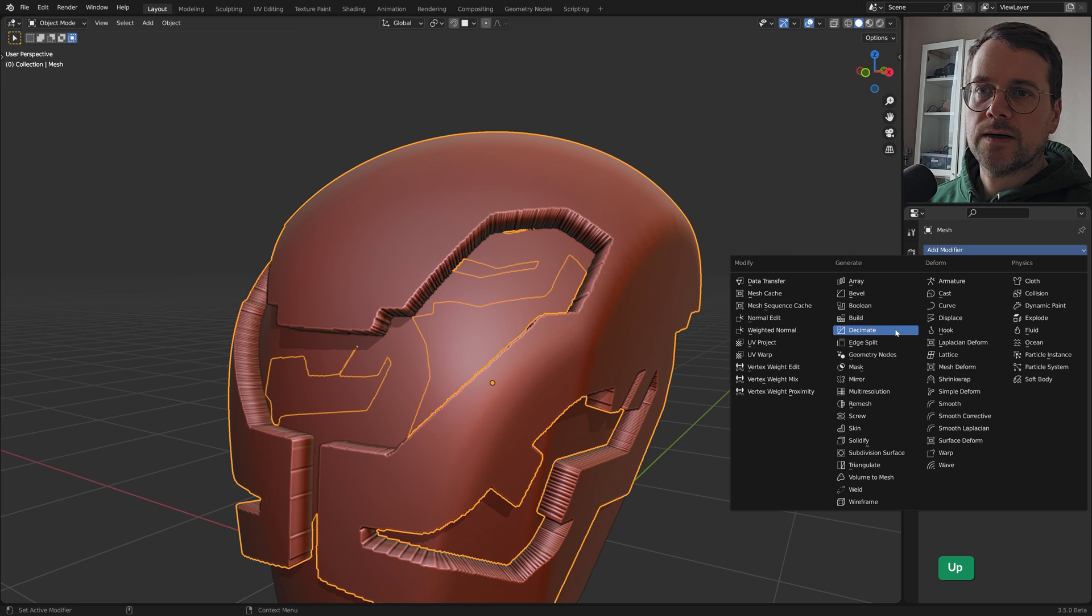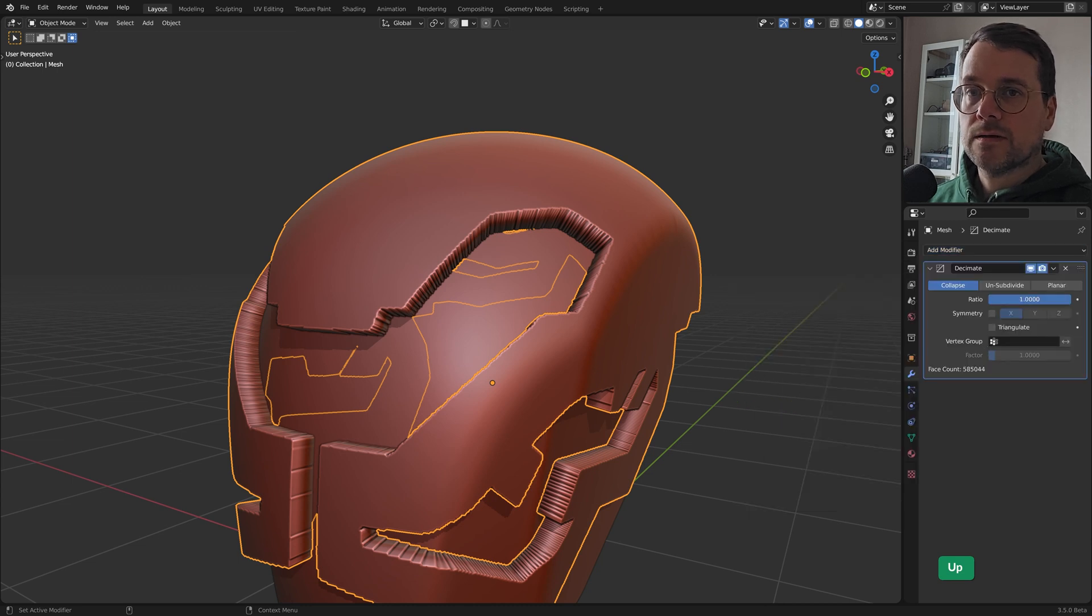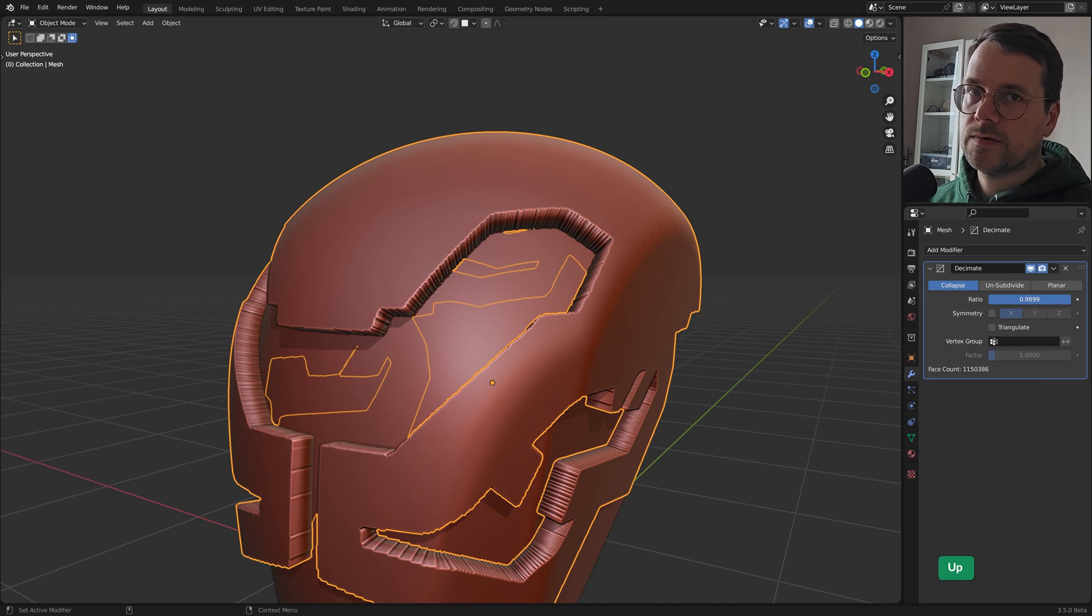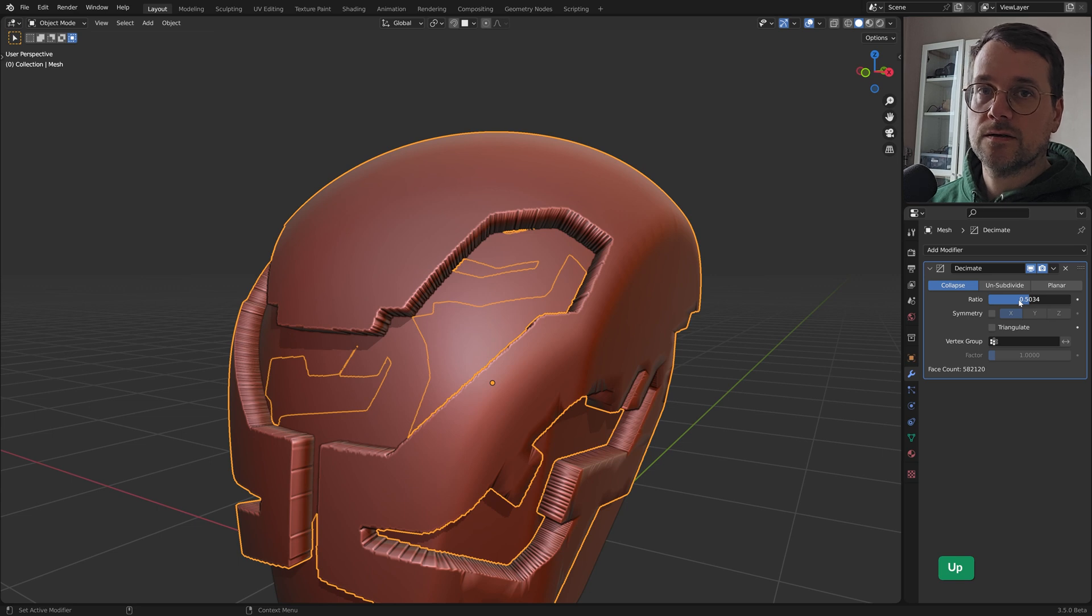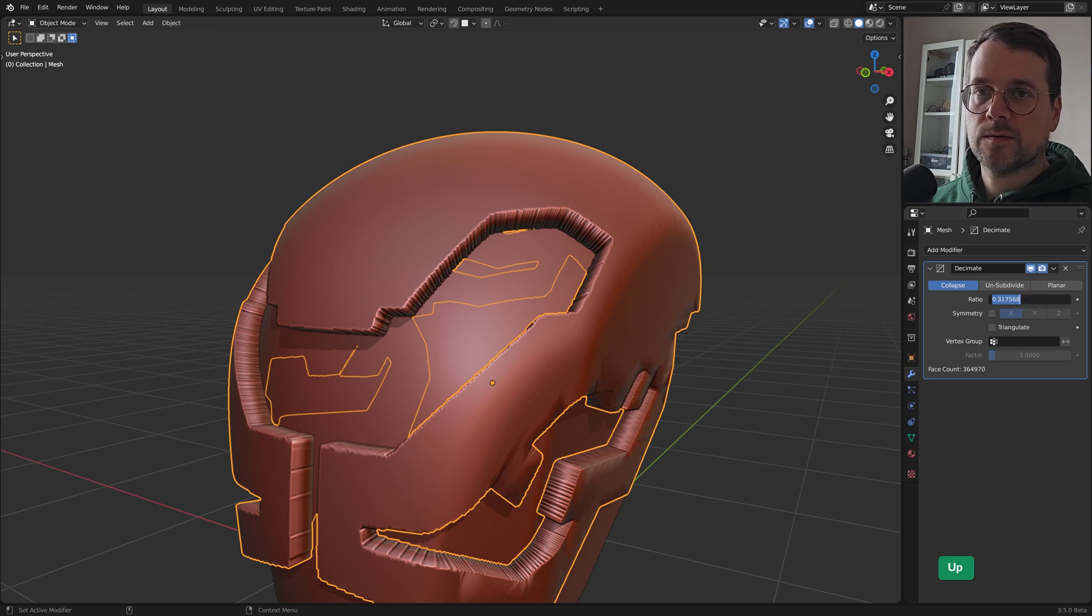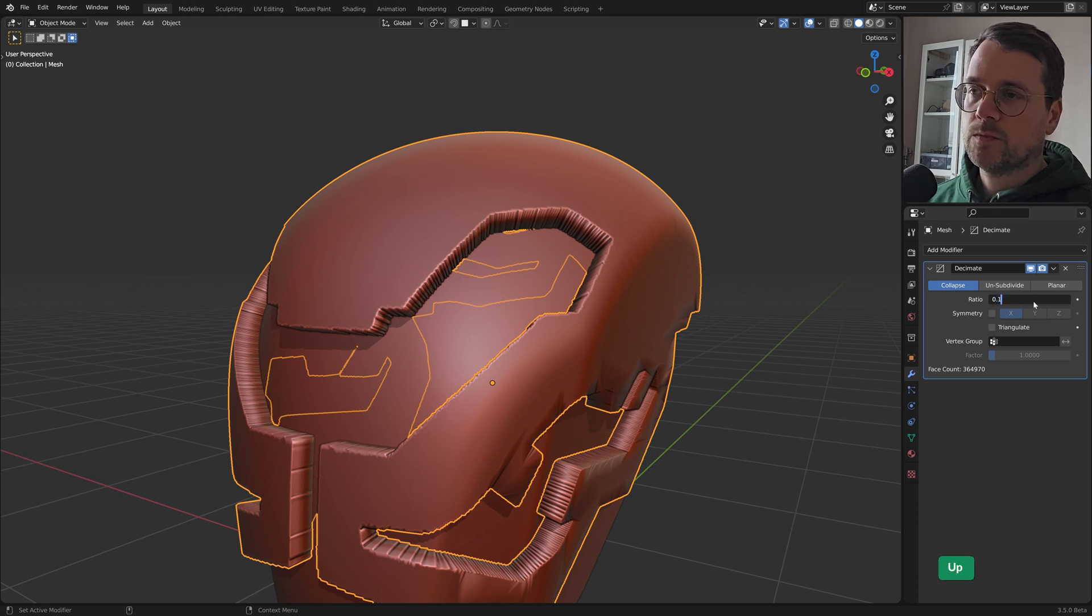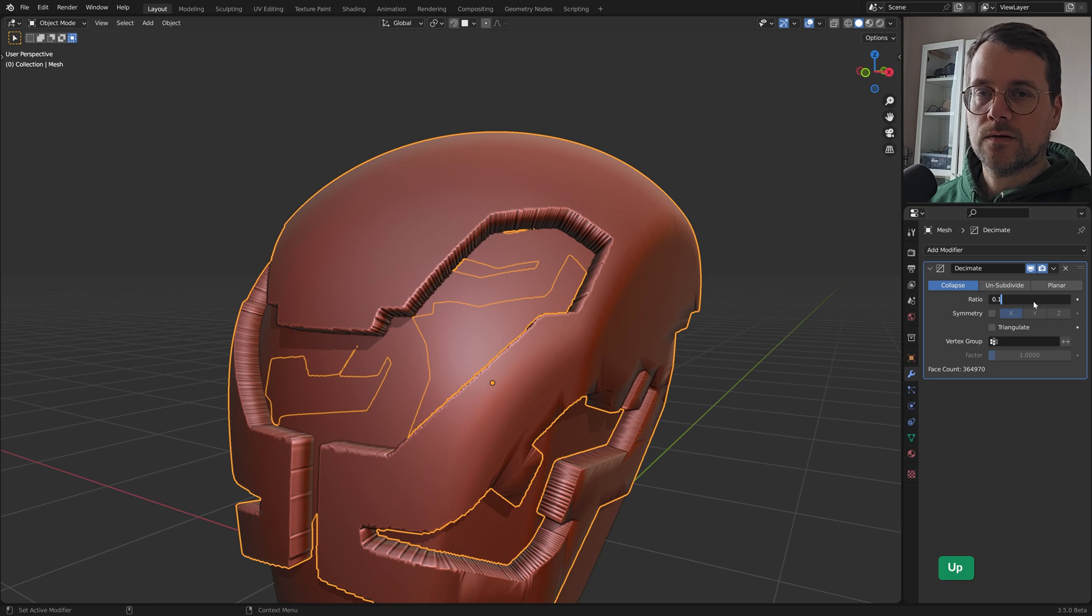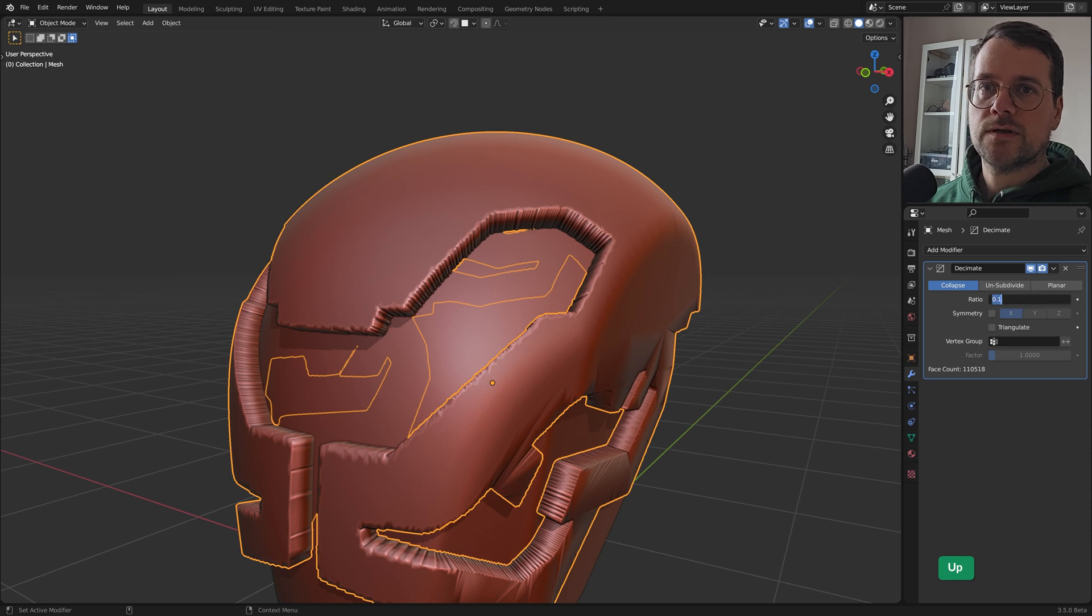So now we add a decimate modifier. And we have to take that value down. And that really depends on how much geometry the object had in the first place. So this exact value is something that you have to experiment with. But the idea is to get it really low, kind of a low poly, so that it becomes more hard surface-y I guess.